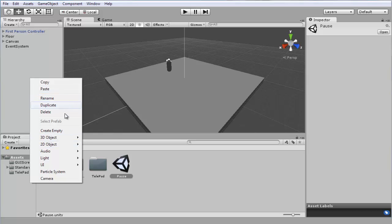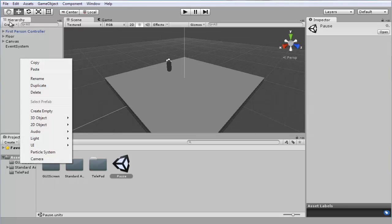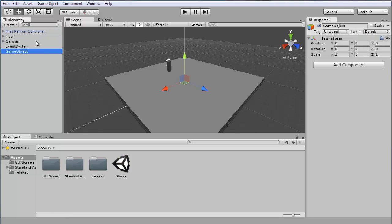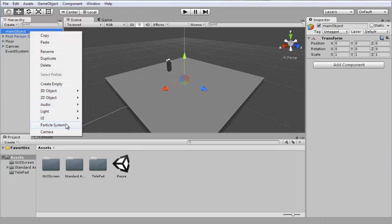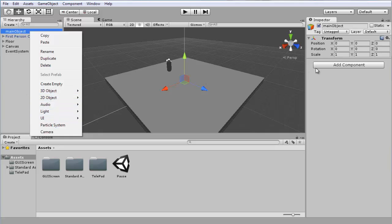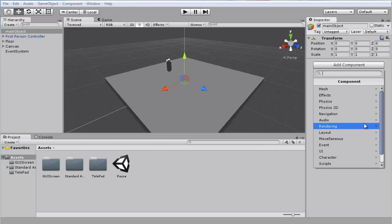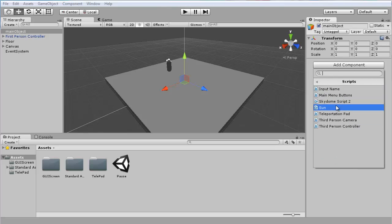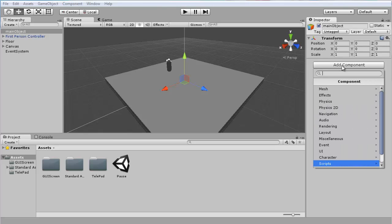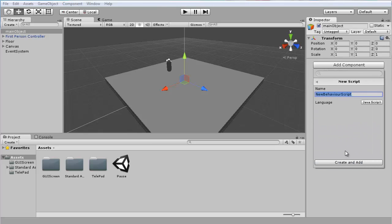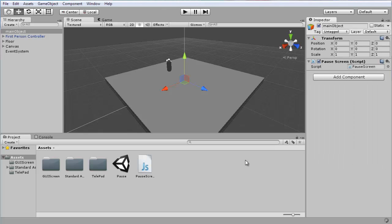So first we're going to right click here, go to create, empty, and I usually name this to main object. This is the object I put in every scene, I mention it in pretty much every single one of my tutorial series, because that's where I put all of the GUI stuff and stuff I need in every scene. Here we're going to go add component, scripts, new script, and let's just call it pause screen. Language javascript, create and add.